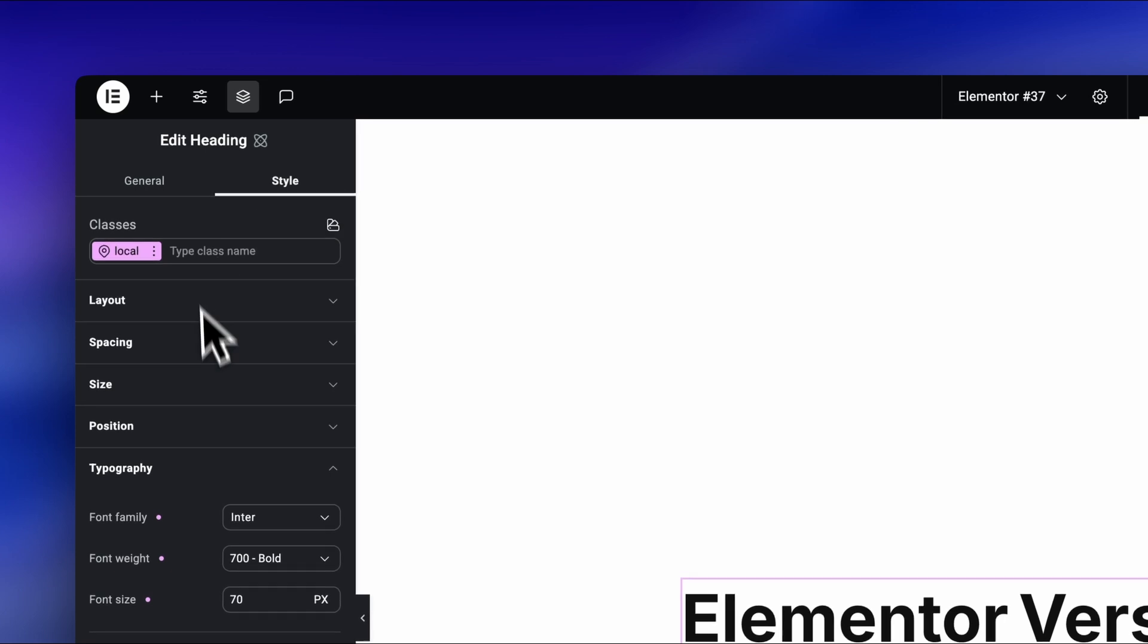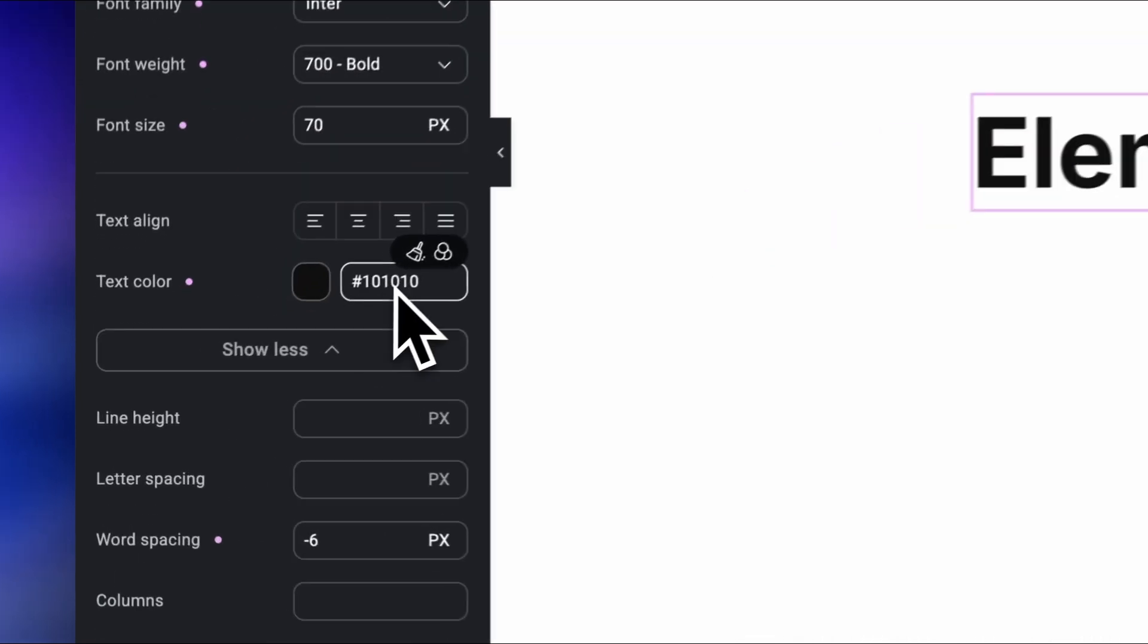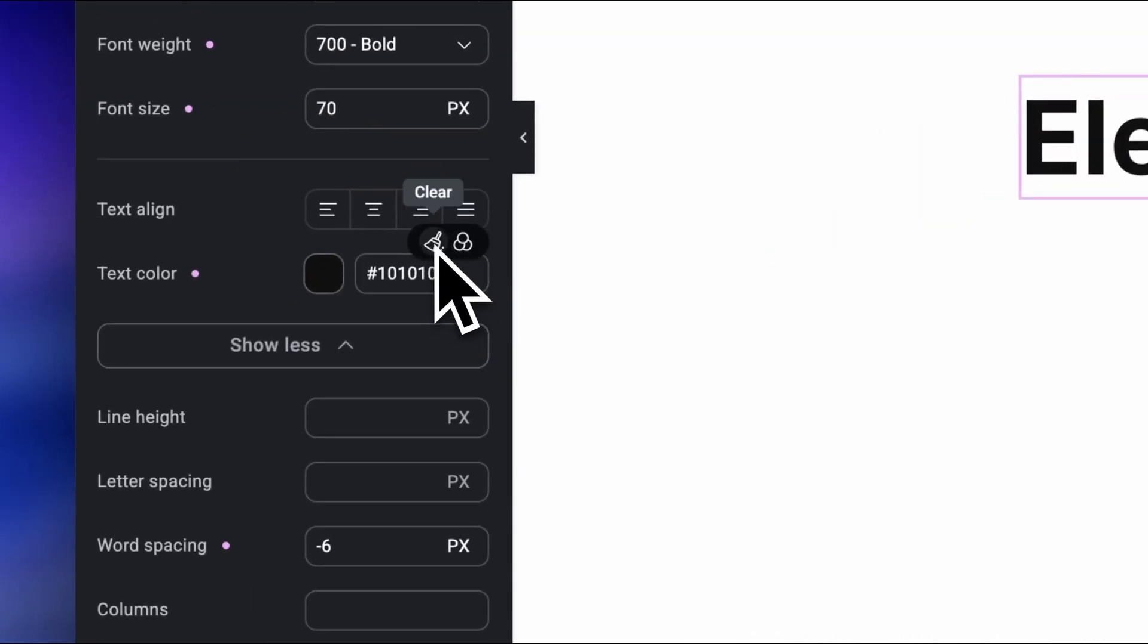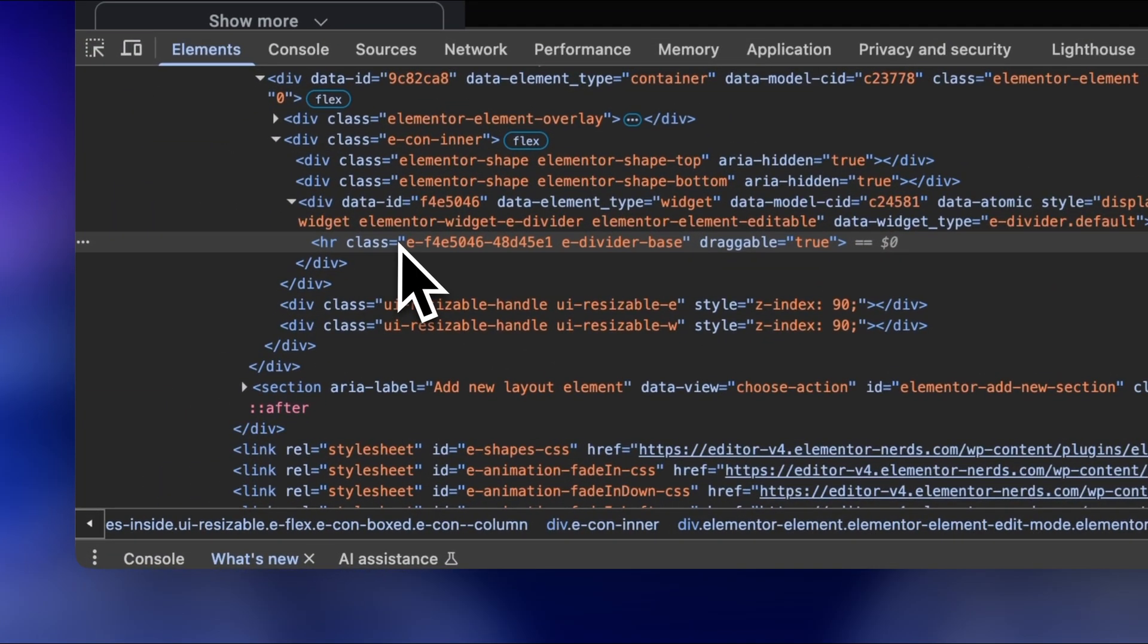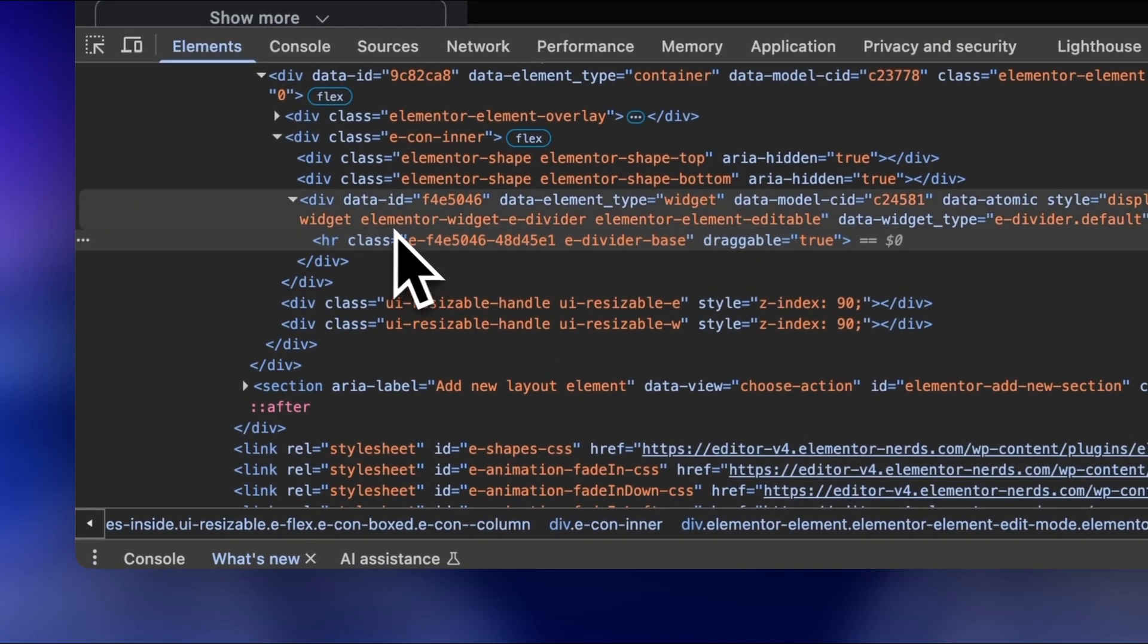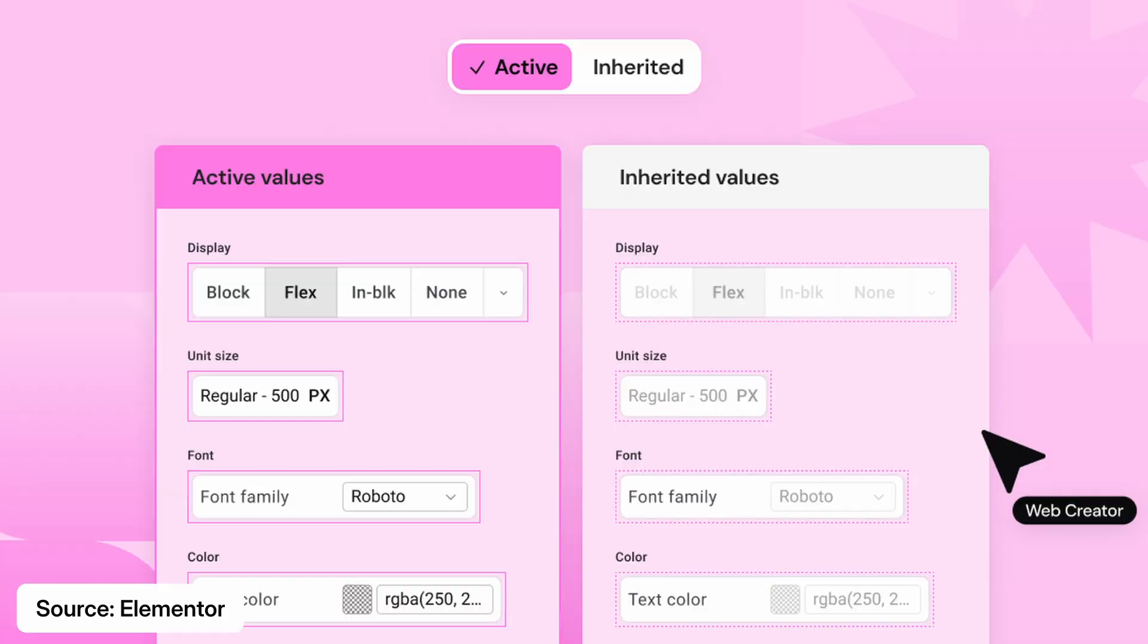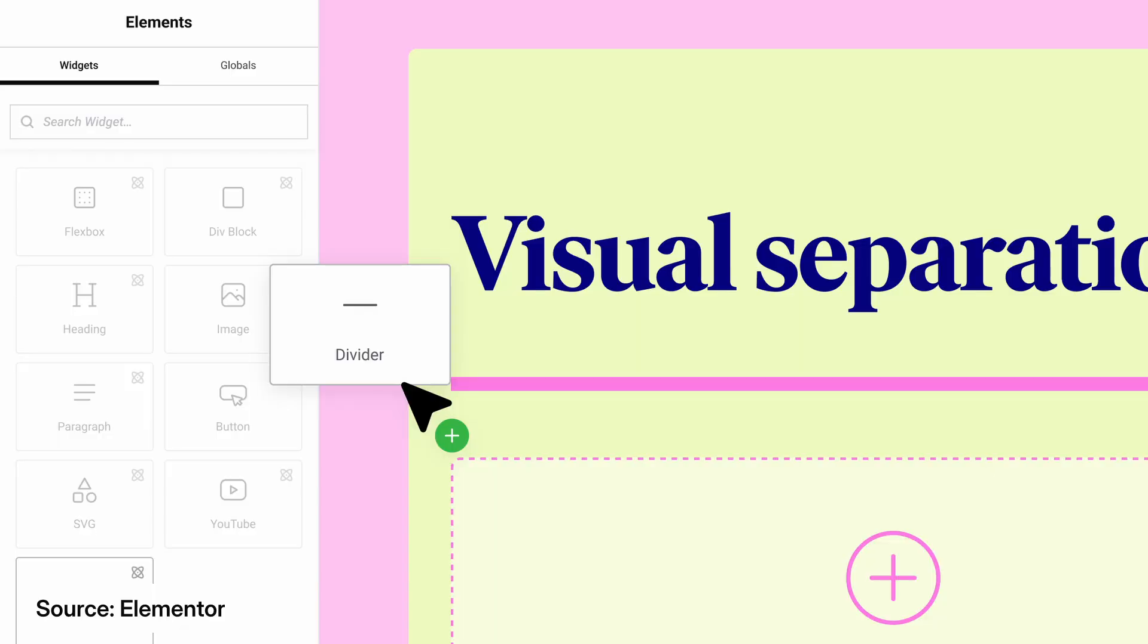We're not just getting new workflows, Elementor is actually fixing design issues we've been struggling with for years. Now, heads up, some of these features are a bit nerdy, but the practical use cases? Absolutely game-changing.